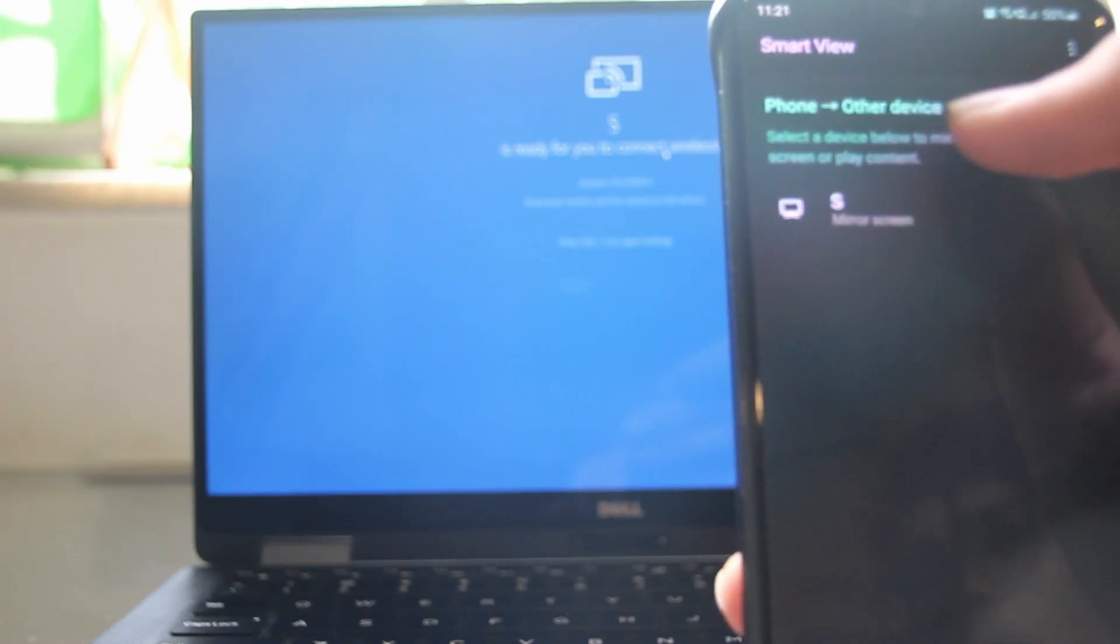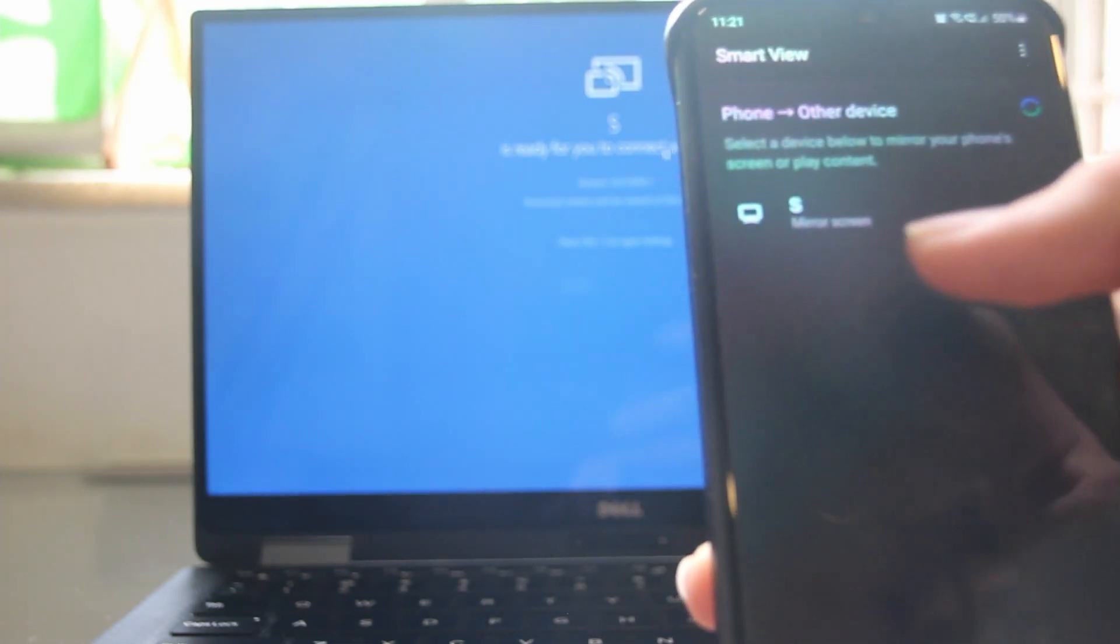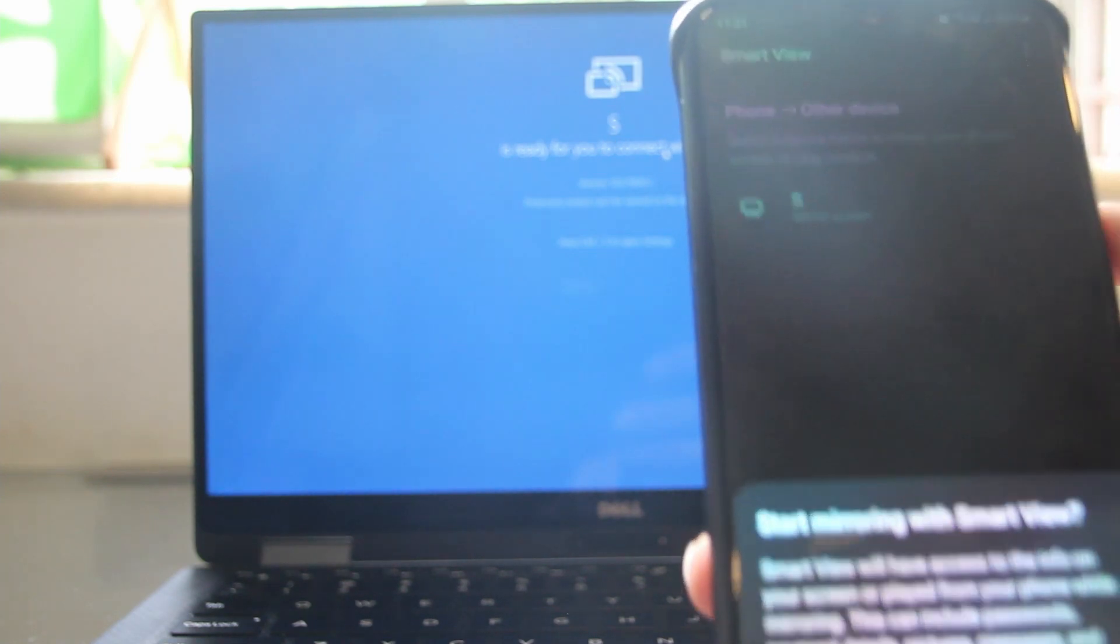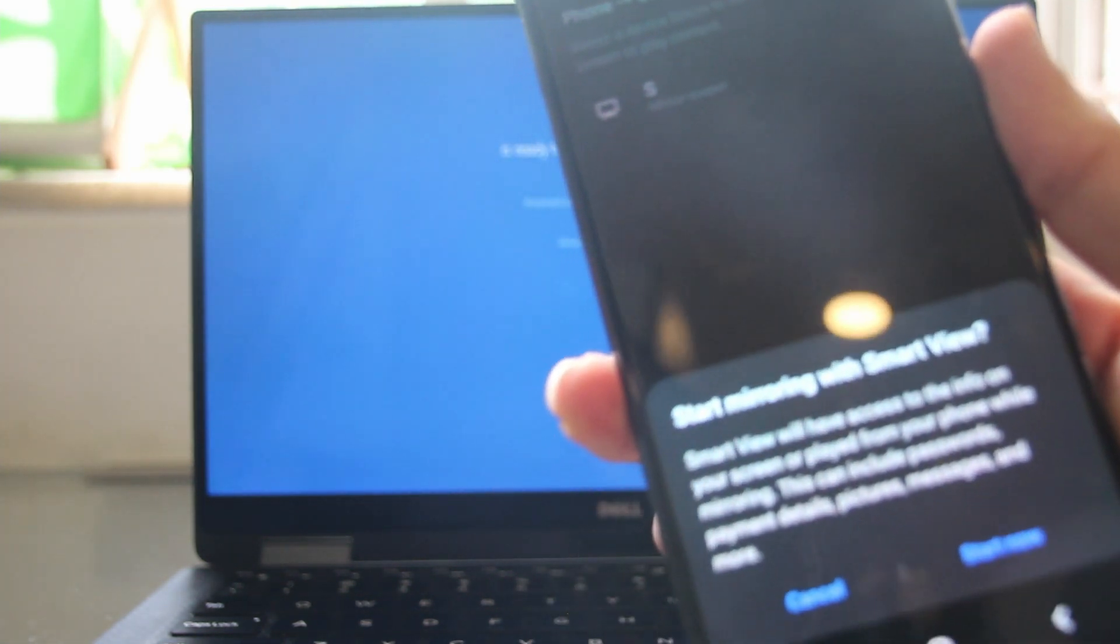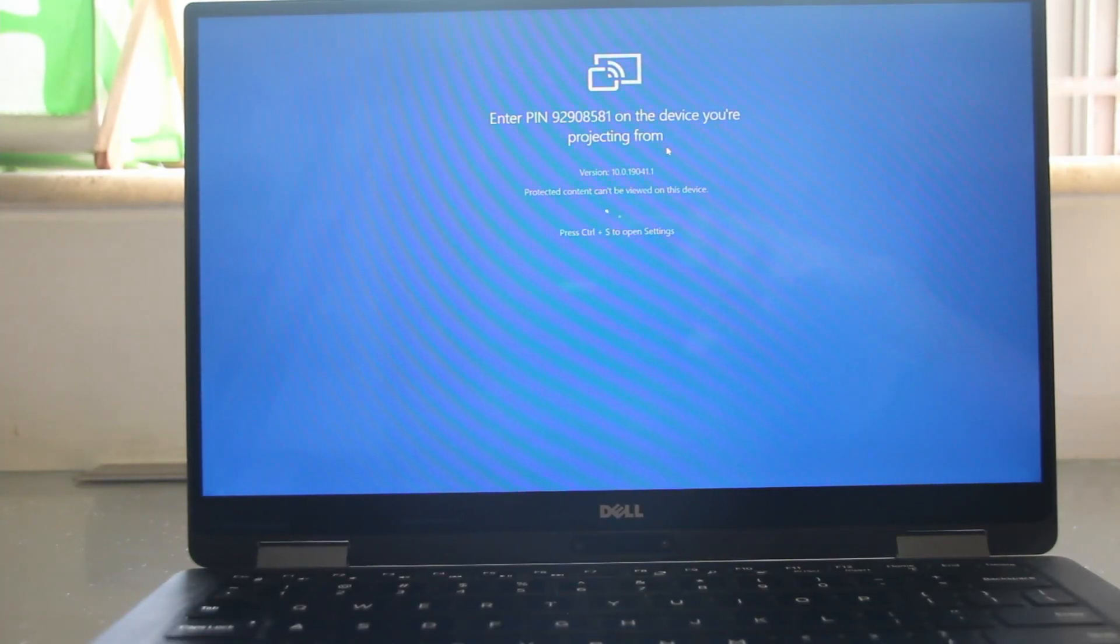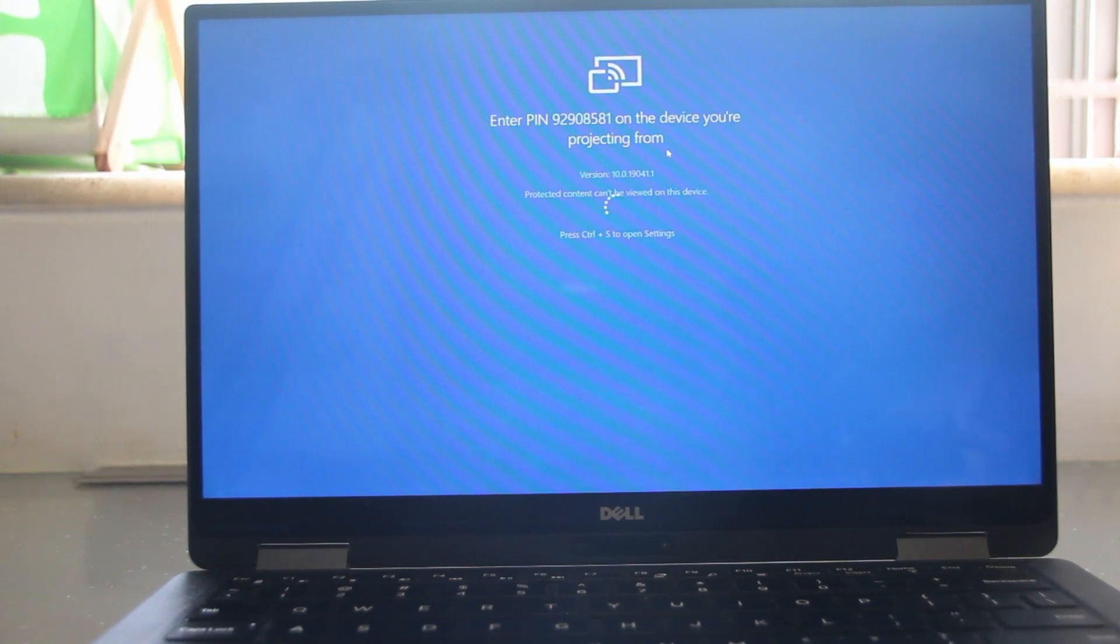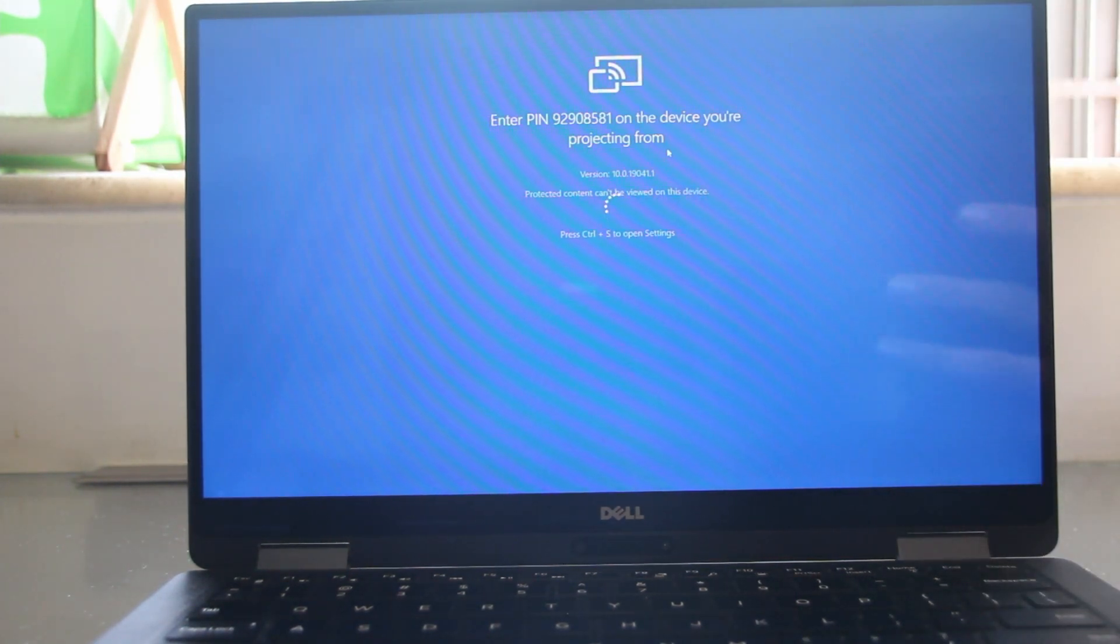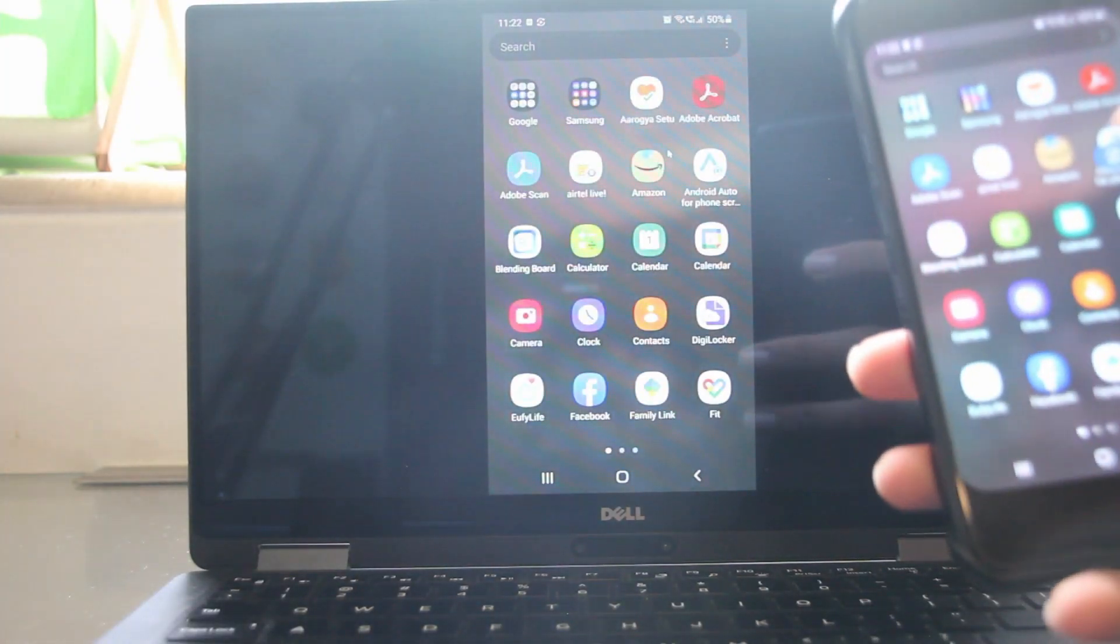So from phone to other device, the option has come, which is the name of this laptop. And if I click on it, I'll just have to click on start now. And now if you see, there's a pin which is showing on the laptop and I have to just enter that on my phone. So I'll quickly enter it. So now I've entered it and now you can see that the phone is showing on the laptop.